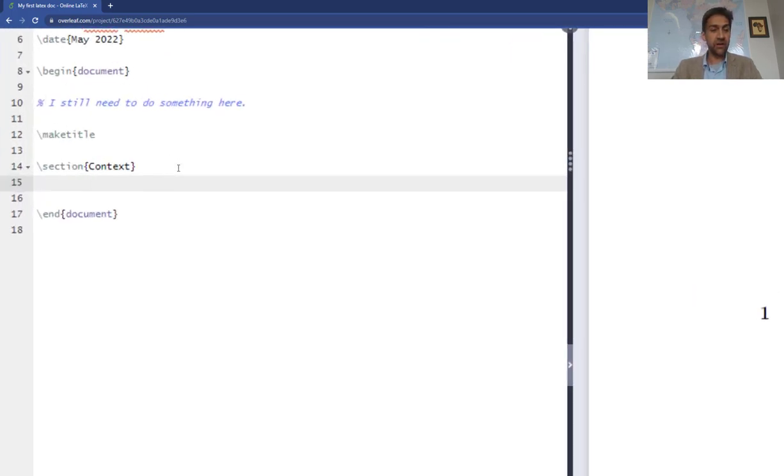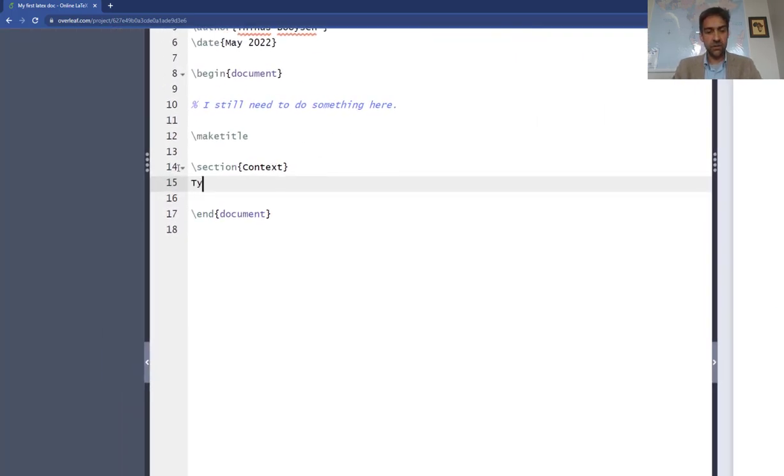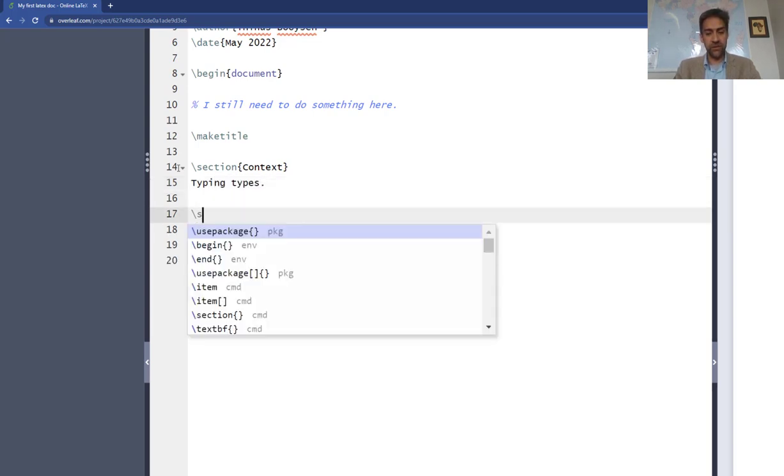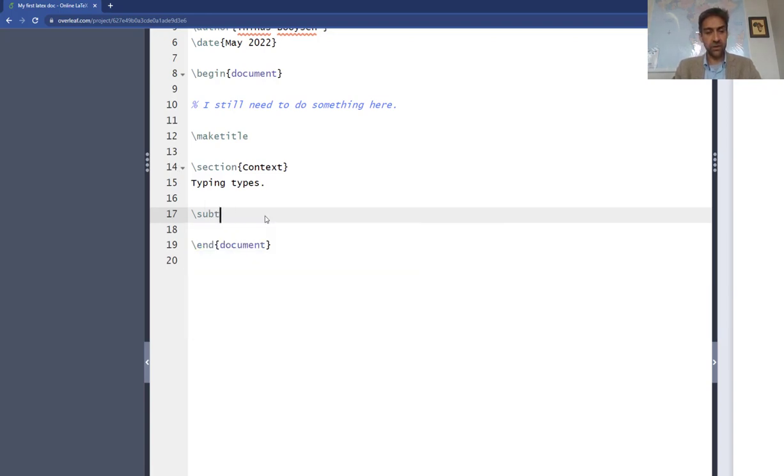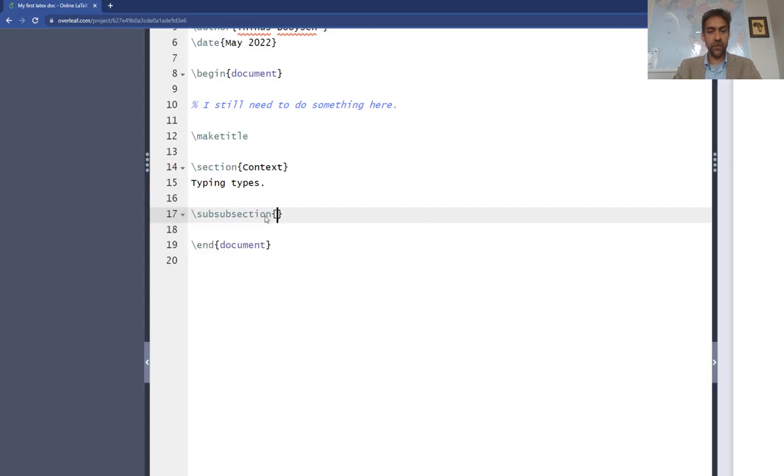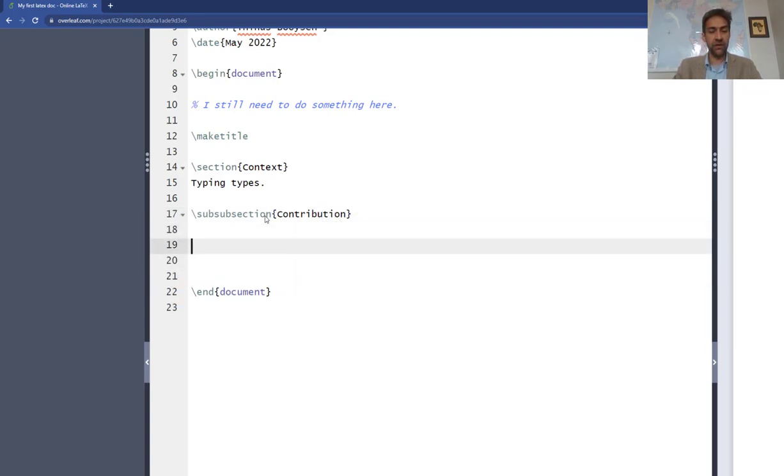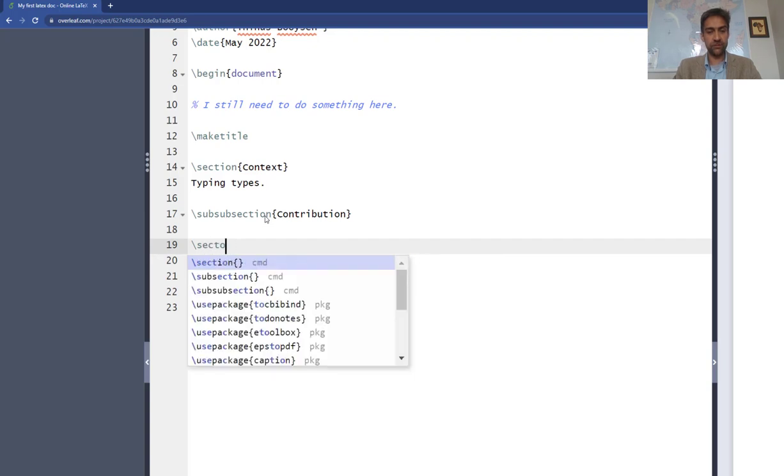Then I can also type stuff, so typing types. And I can add a subsection - you can see all the options pop up as you start typing. Type subsection, and I'm choosing the subsection is contribution. And you can do the same with adding another section, backslash section, lit survey.